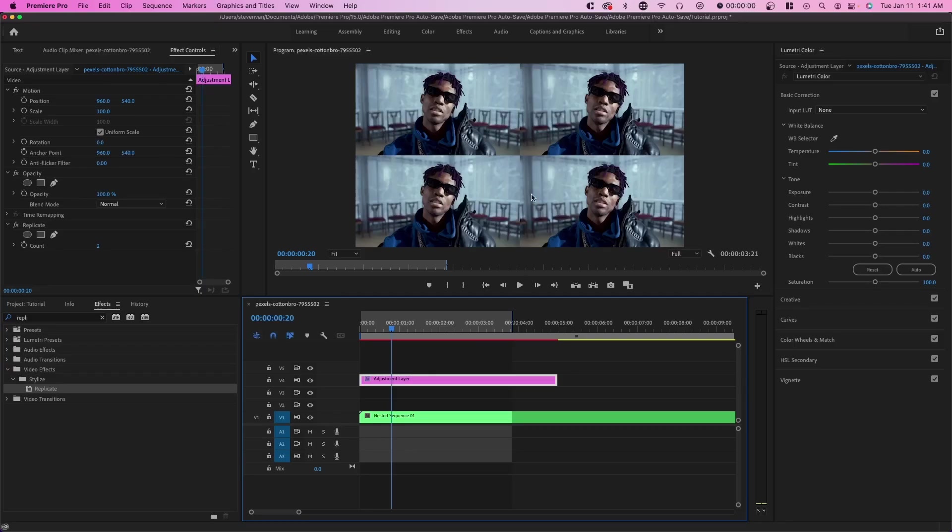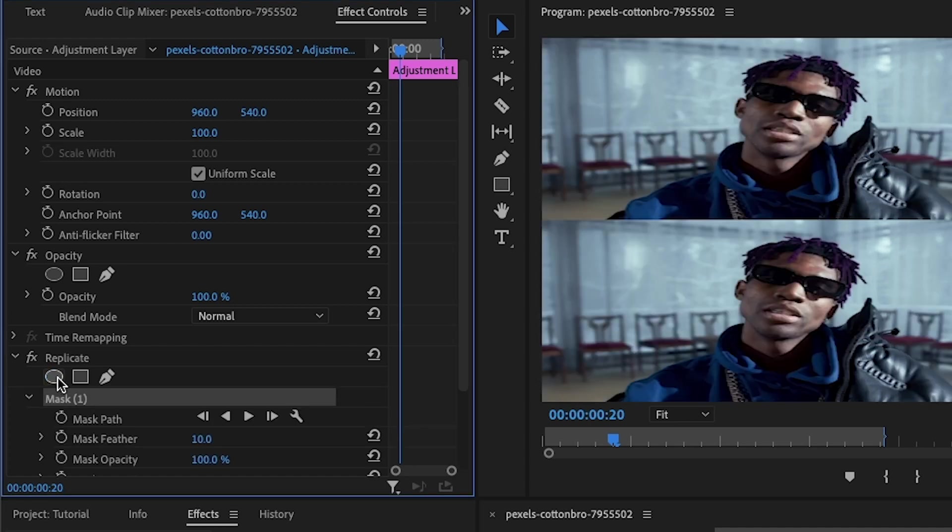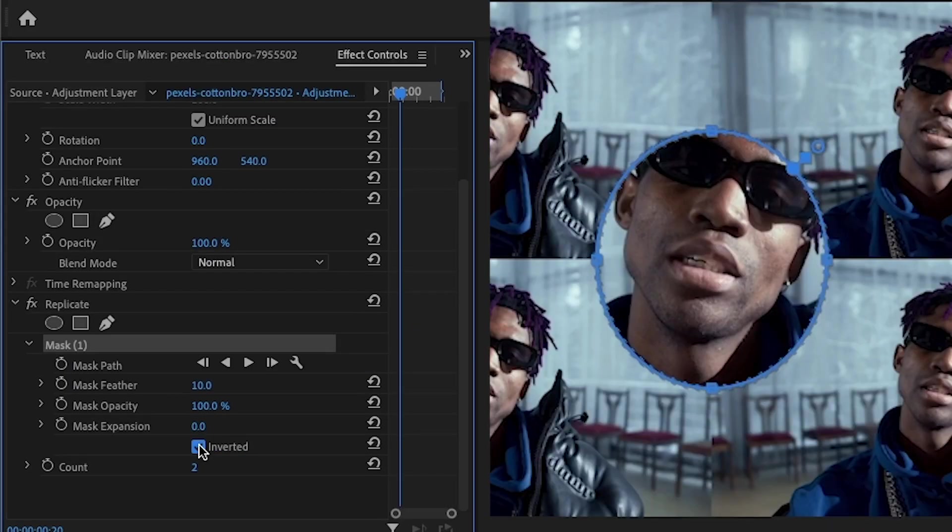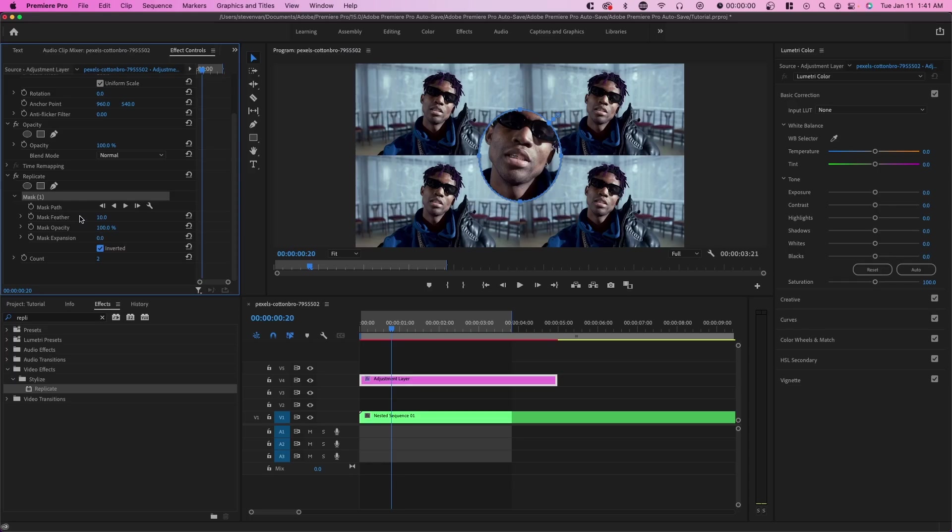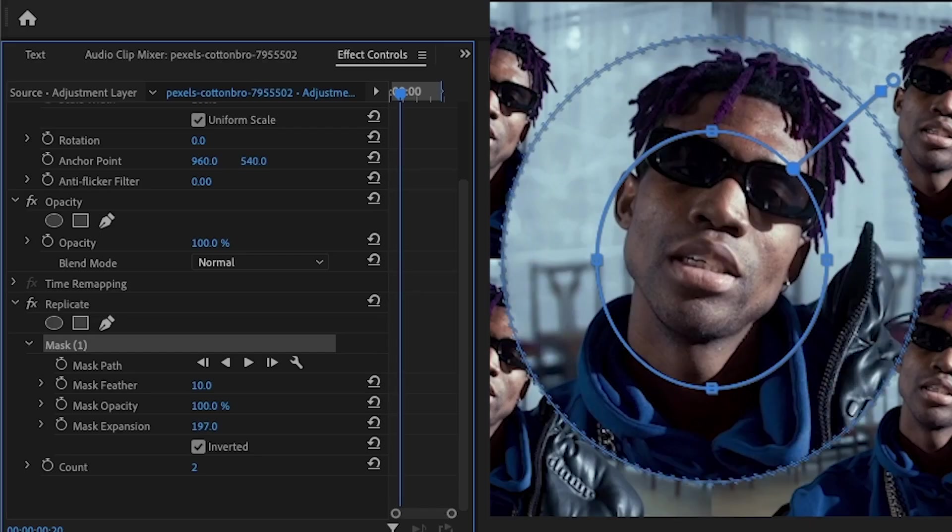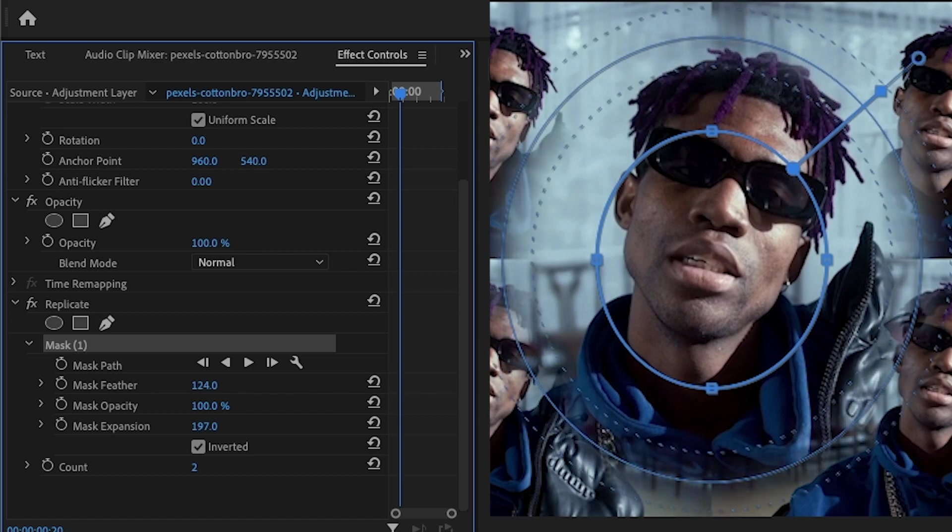We want this surrounding our big subject in the middle. So what you want to do is go over to the replicate ellipse mask. You want to press create ellipse mask and you want to invert it now. Every mask we create in this video, we're going to invert. We're going to expand it a little bit and increase the feather so that it's smoothened out.